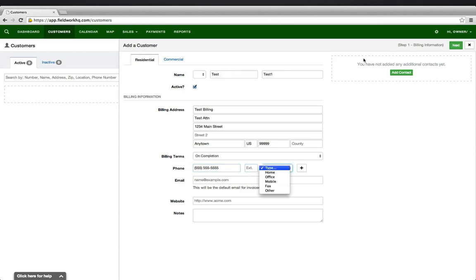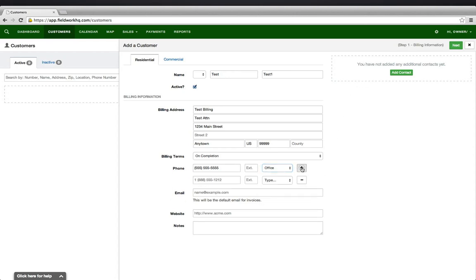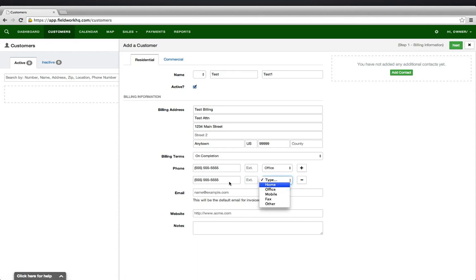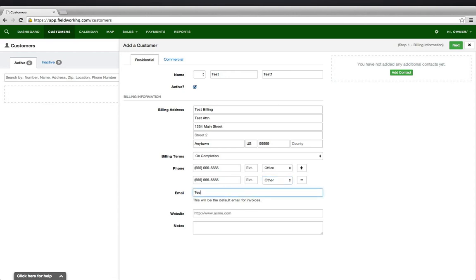Select the type and add additional contact numbers here as well. Enter in the primary contact's email.